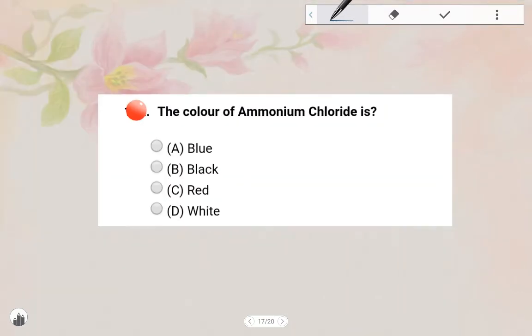Next one: The color of Ammonium chloride is White. Option D is the answer — Ammonium chloride is White.